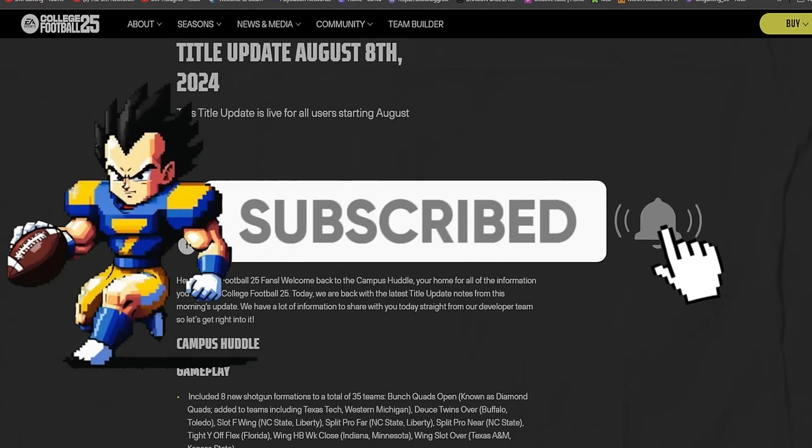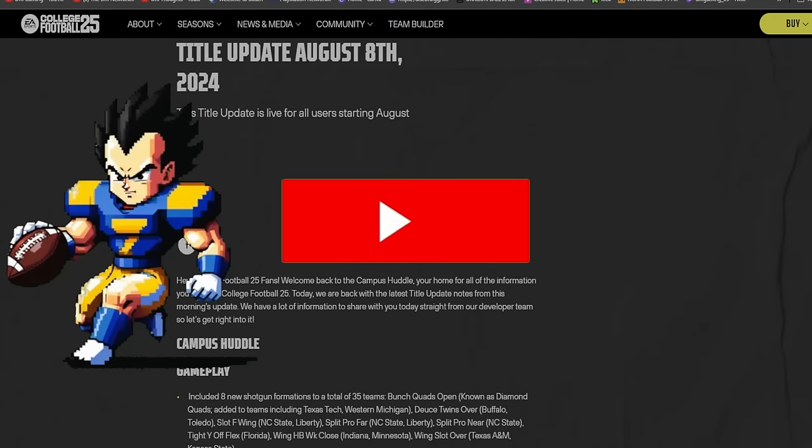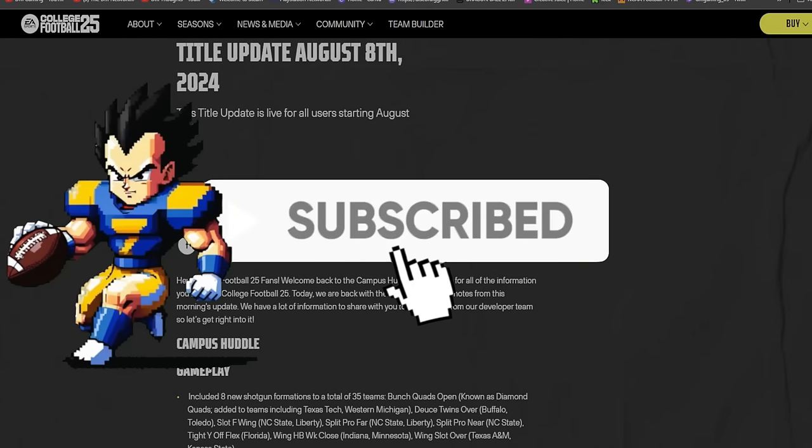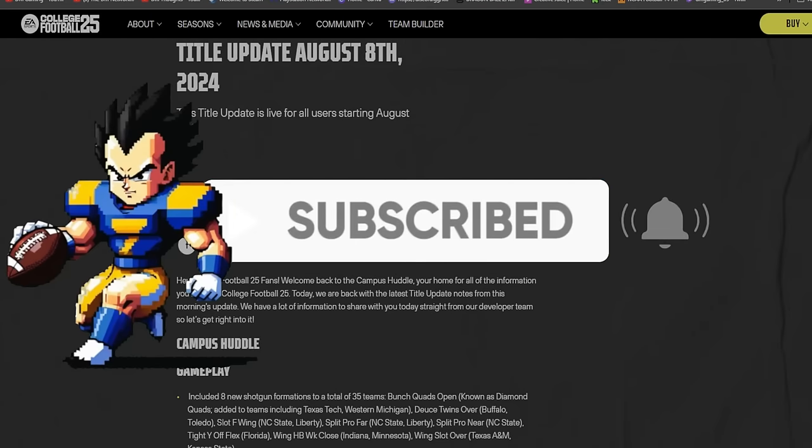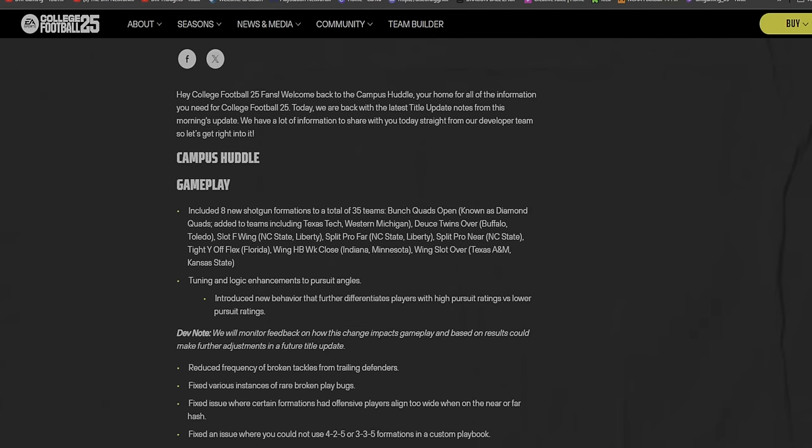By now I'm pretty sure you guys have already heard about the updates. Me personally, I've briefly heard about them, so this will be my first time actually reading through, seeing what it's gonna be about, and I'm gonna give my take on everything.